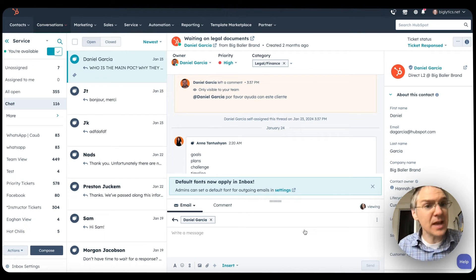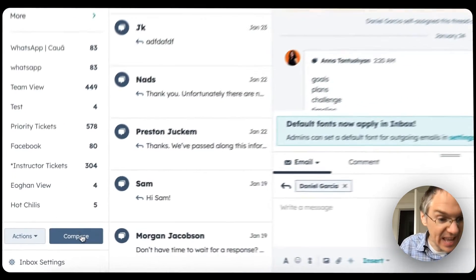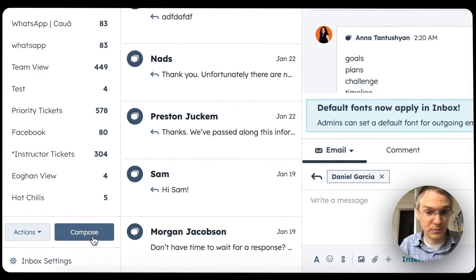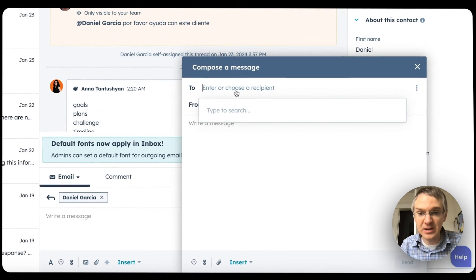Regardless of what HubSpot subscription you have, even a free one, you can now initiate WhatsApp and email conversations from your inbox. Check this out — here I am in the conversations inbox, and we now have this handy compose button, which opens this little module here.